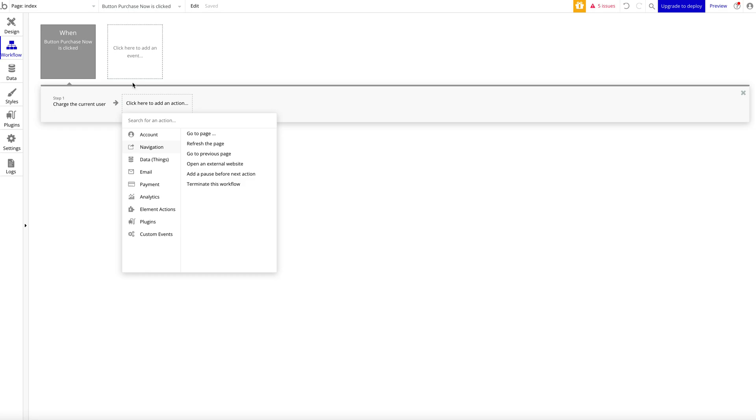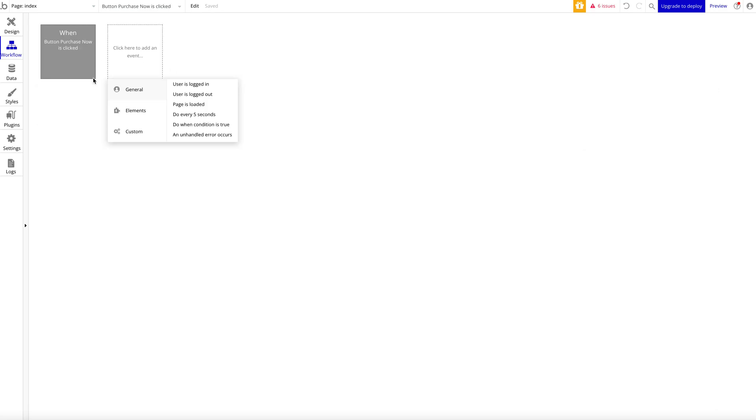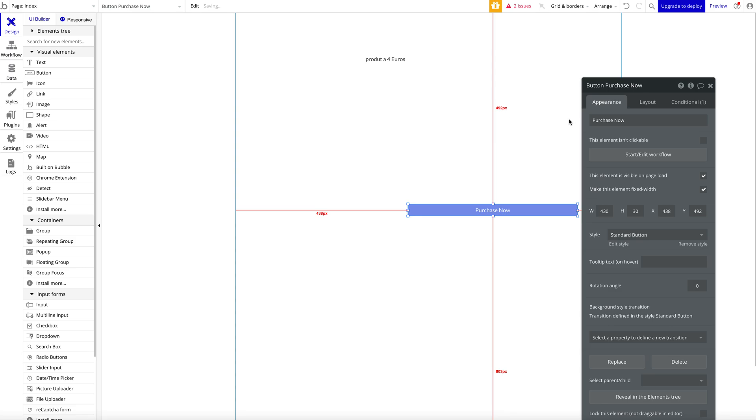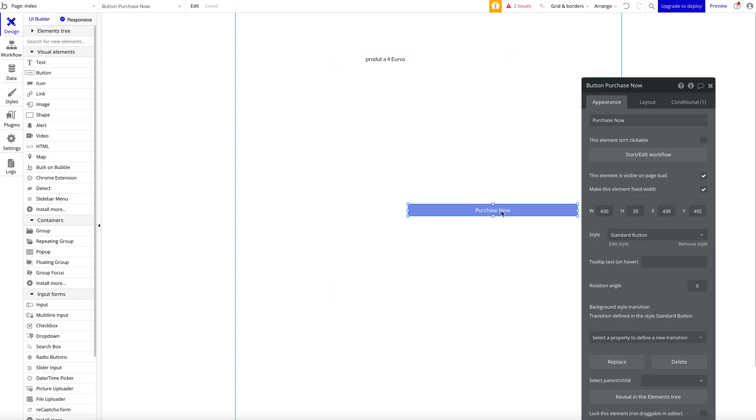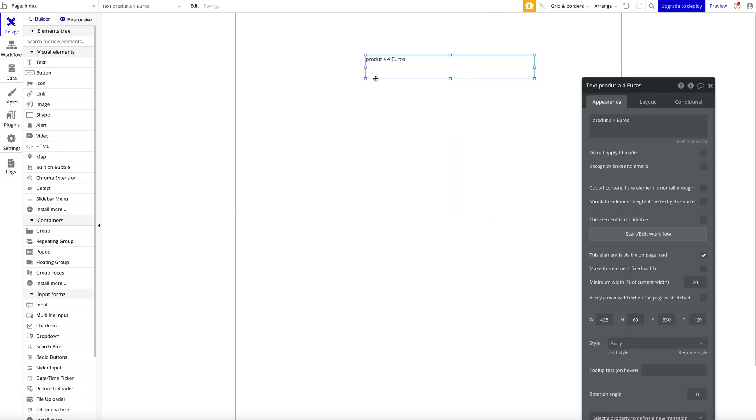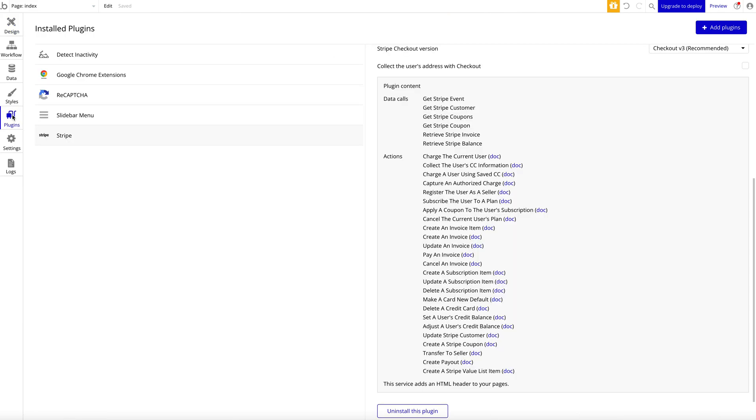Otherwise, the workflow will break here. Then you can do things like make changes to thing—say current user, add order. So basically a really simple way, highly recommended if you want to accept payments in your Bubble application.